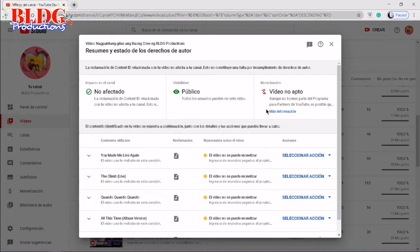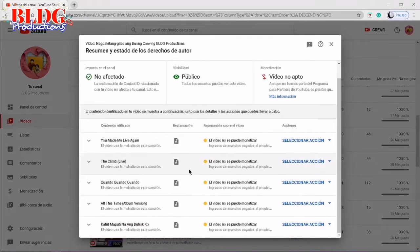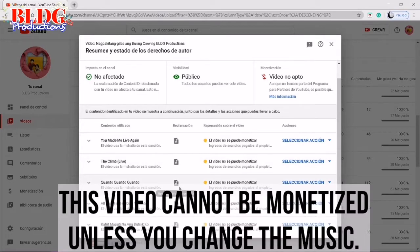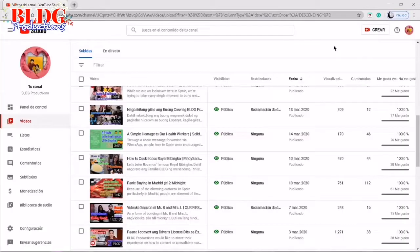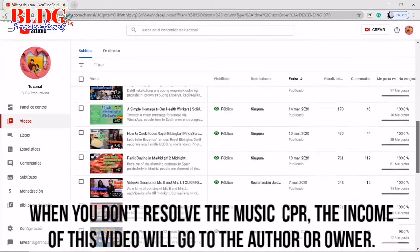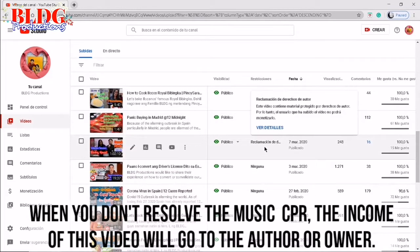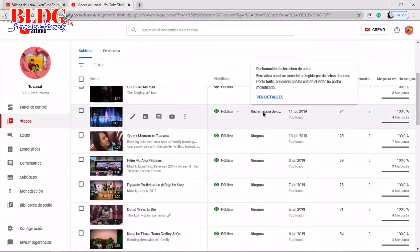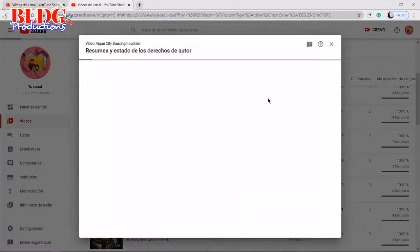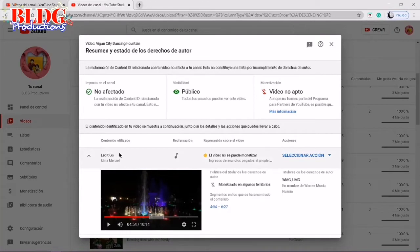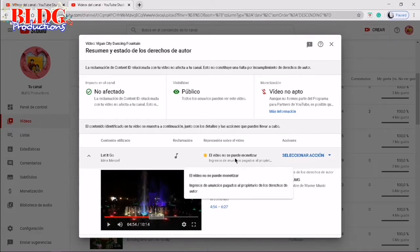You can see there 'none' or 'with copyright strike.' Click to check the details. Here it says that your channel is not affected with this copyright strike, but the video is not opted for monetization — it cannot be monetized because of the use of copyrighted music. It is suggested that you use non-copyright music for your videos.